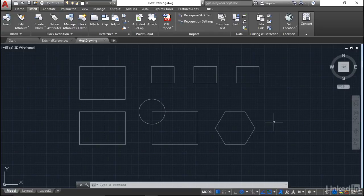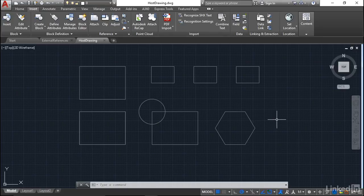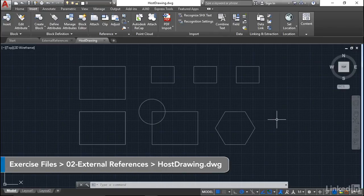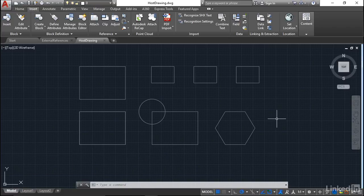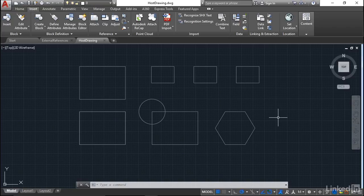We now have a new drawing available for this particular video in the chapter about external references. You'll notice we have a hostdrawing.dwg file. You can see the name at the top of the screen. All I've done is I've actually named the unnamed file from the previous video, and I've called it hostdrawing.dwg.